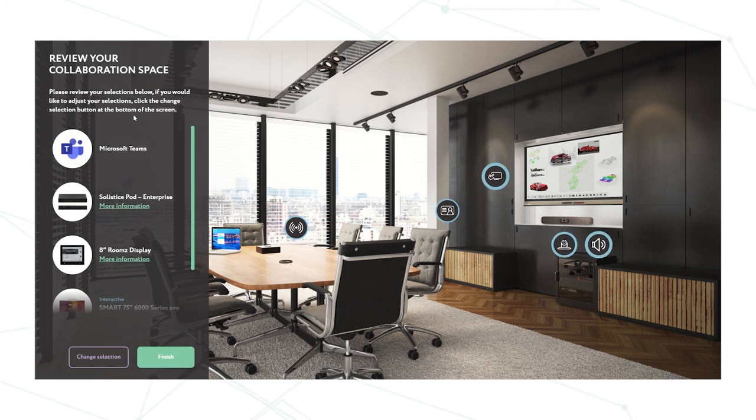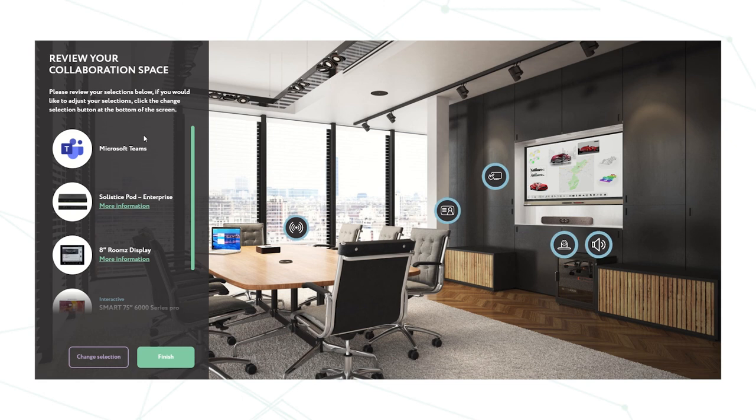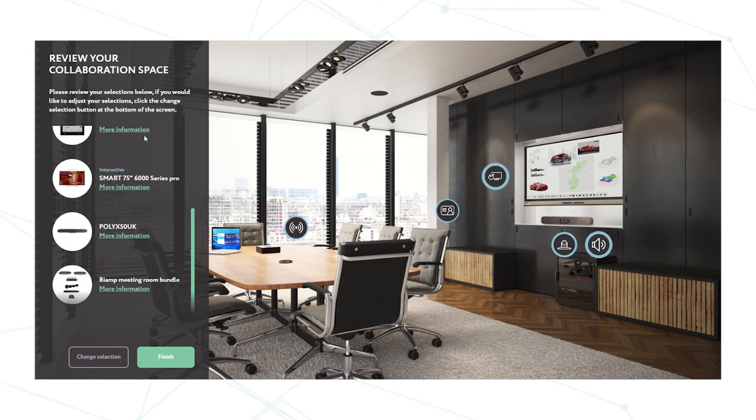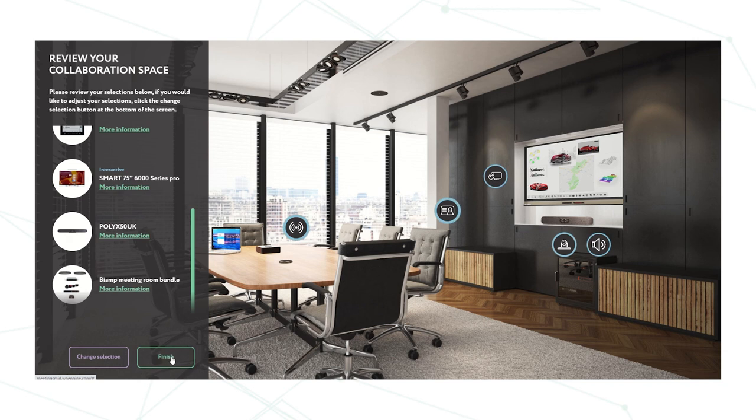So now we've chosen what we want to put in our room. It now comes up with a review of your collaboration space. So you can scroll up, you can go back and change selections or if you're happy you can click finish.